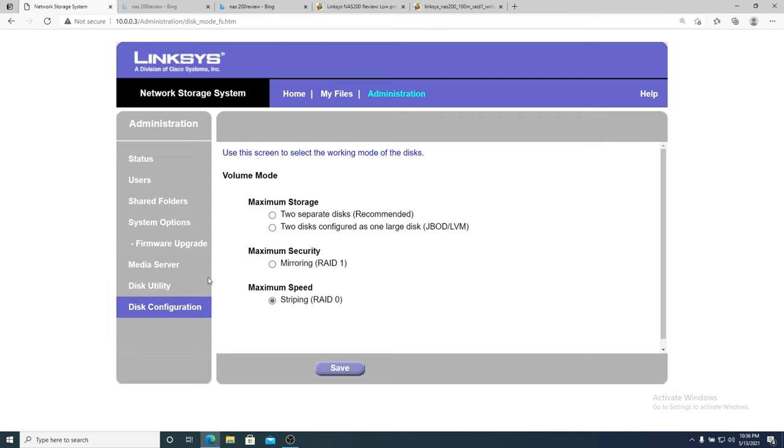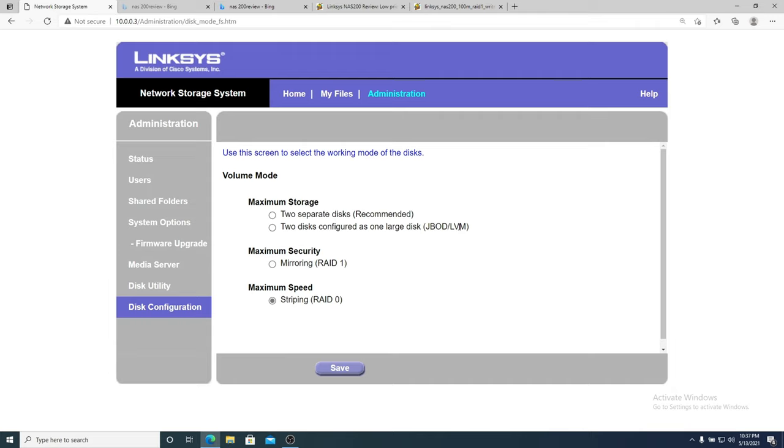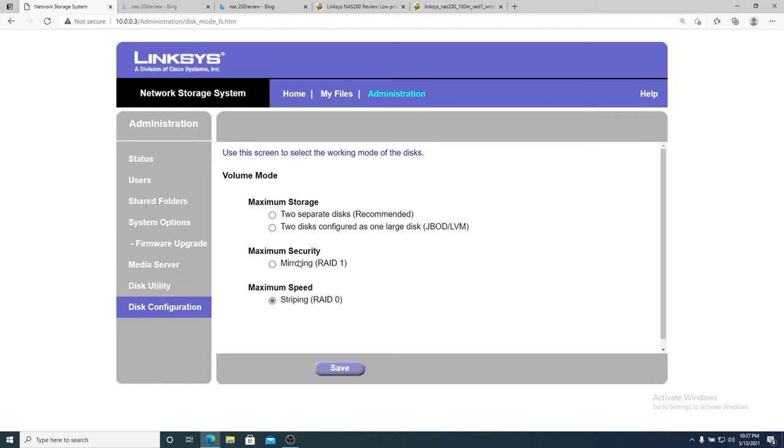And for disk configuration I get two separate disks which it recommends, which is odd. I personally go RAID 1 as a general recommendation. Two disks configured as JBOD or LVM. I guess the big advantage here for RAID 0 is you can mix and match drive sizes. RAID 0 is the best speed.